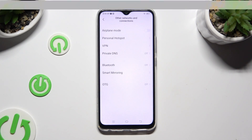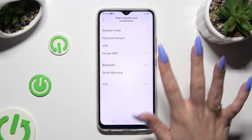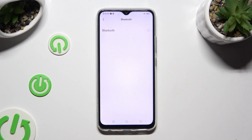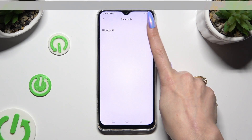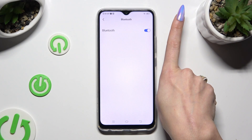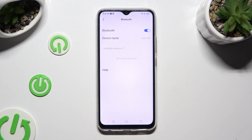Now tap on Bluetooth, and click on the toggle next to the Bluetooth feature to activate it.